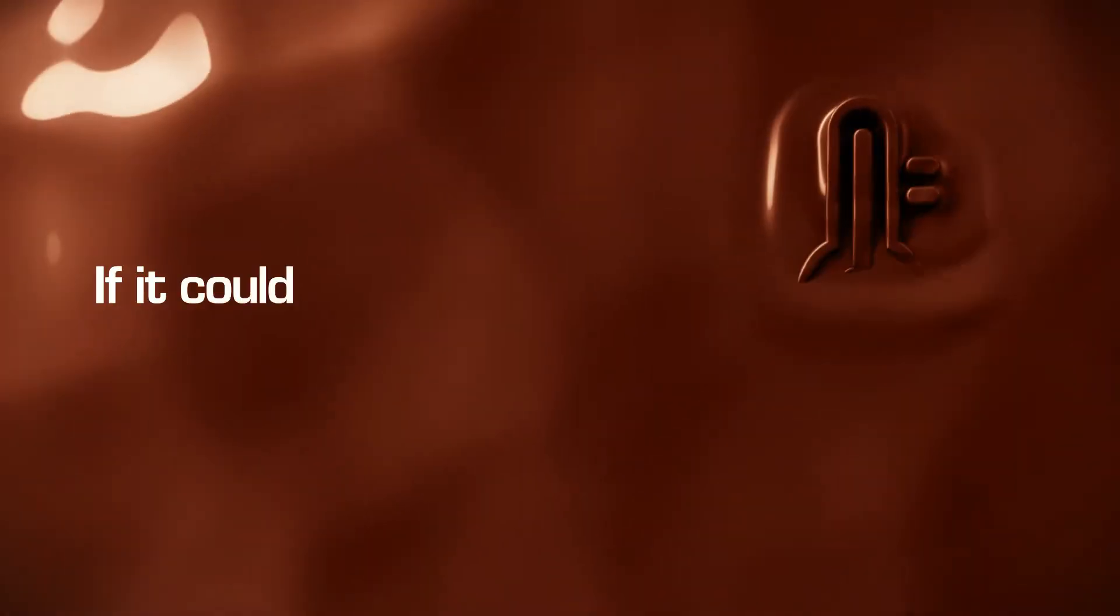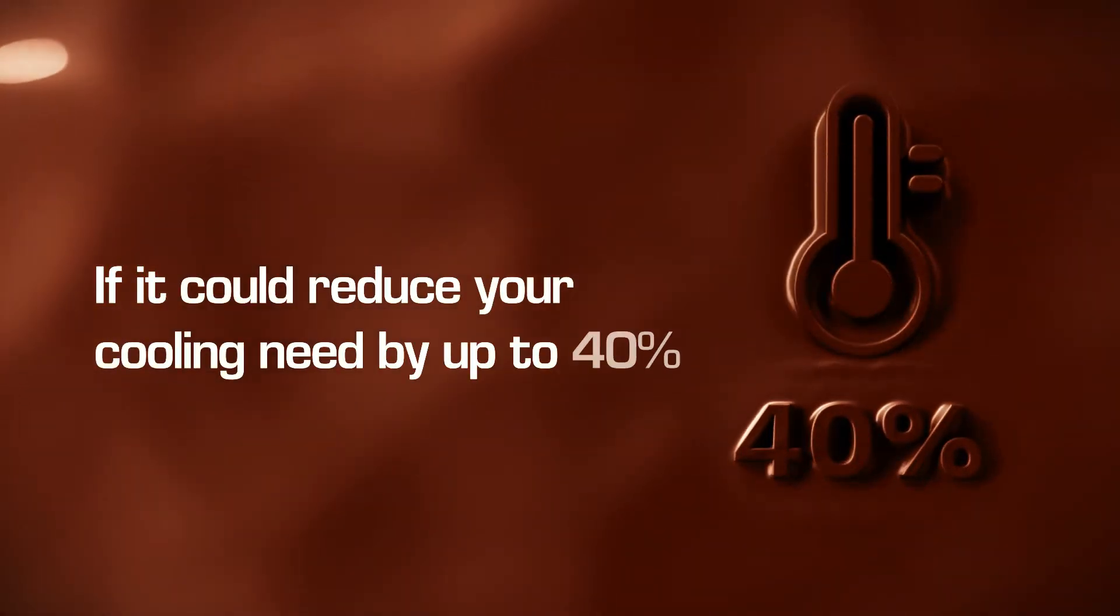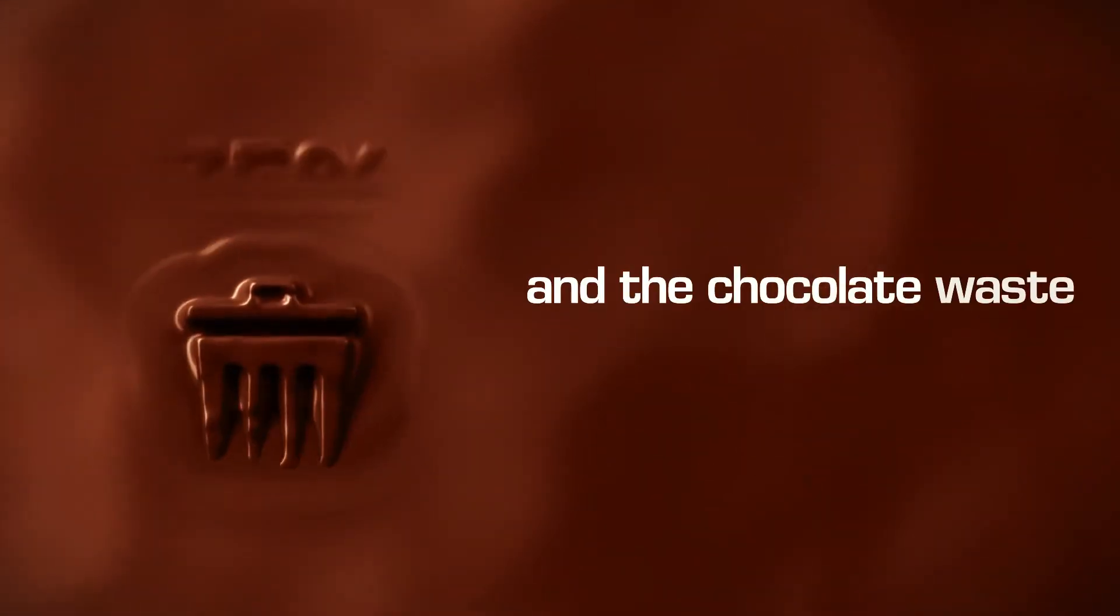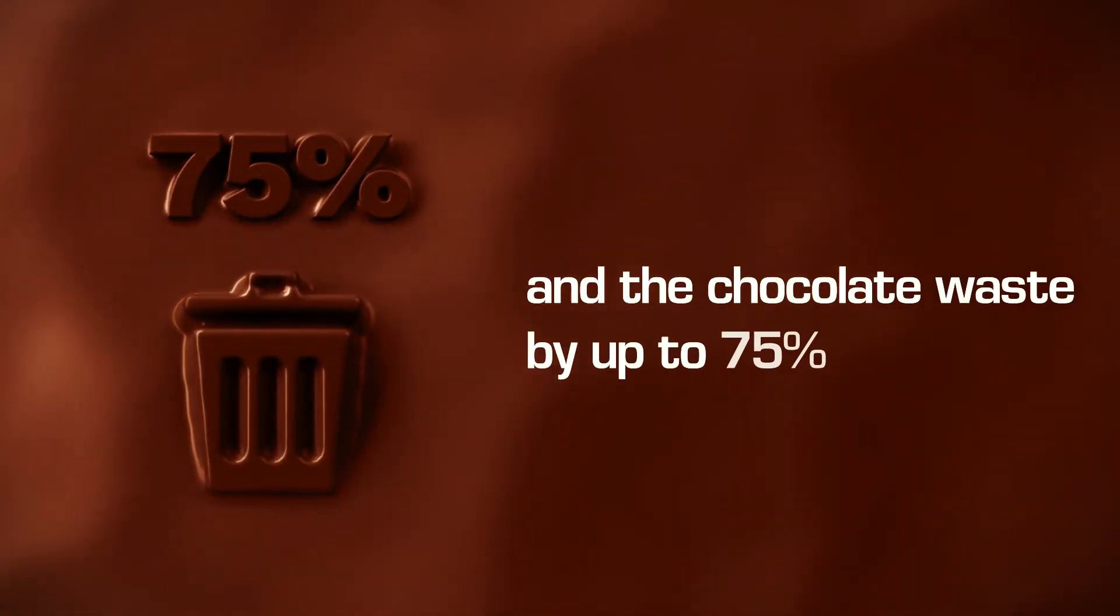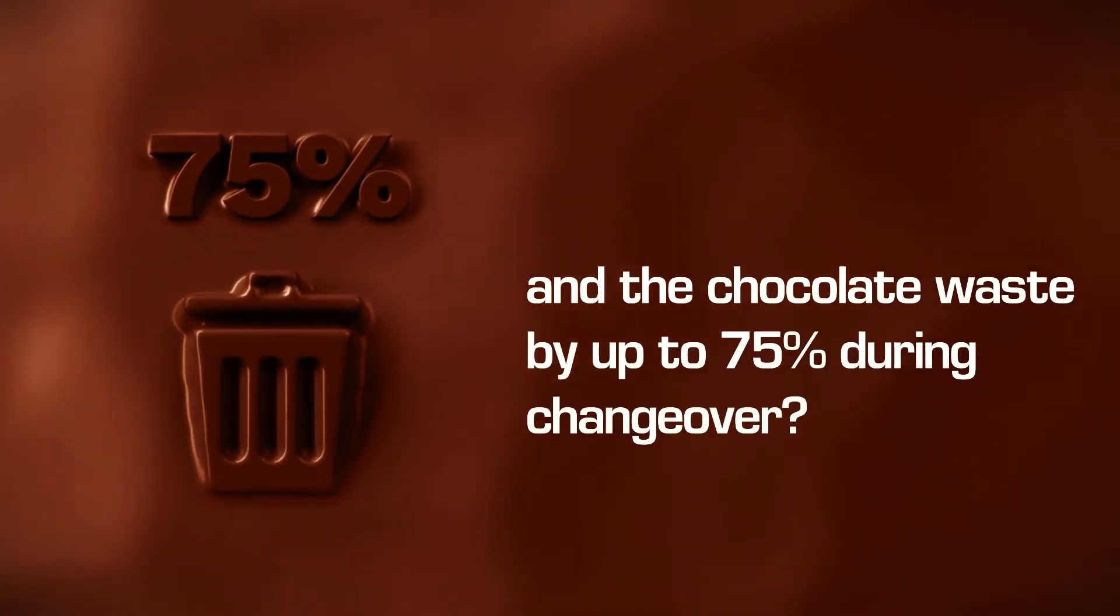If it could reduce your cooling need by up to 40% and the chocolate waste by up to 75% during changeover?